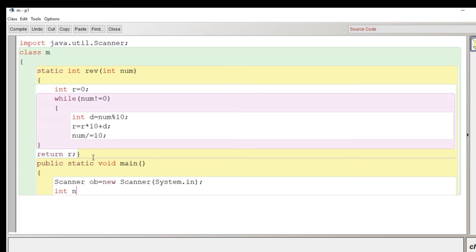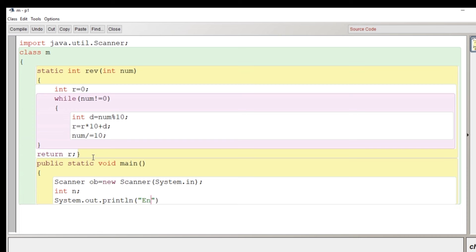The number given by the user will be stored in a variable. Let's write the message using the print method of system class enter a number. As the user will see the message user will try to enter a value.